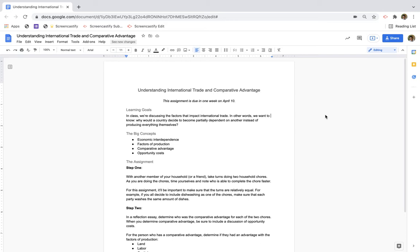The good news is that doing that with Screencastify Record is incredibly easy. You'll start by pulling up the assignment that you'd like to narrate over, whether that assignment is on Google Docs, Google Slides, or anywhere on the internet.